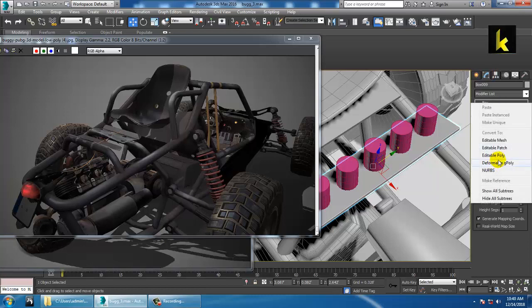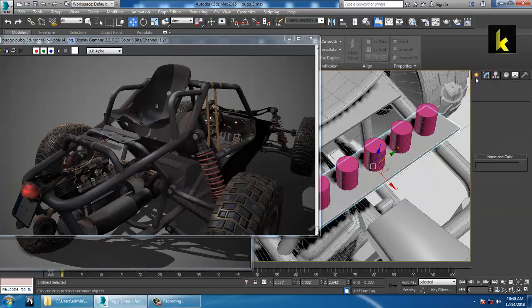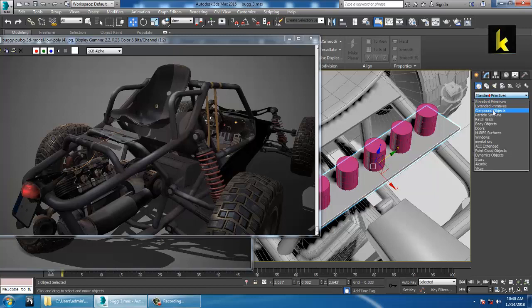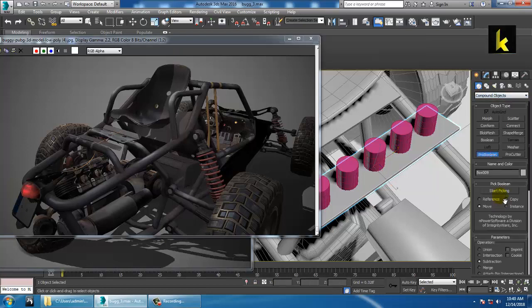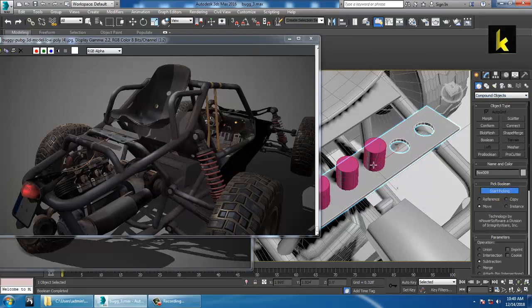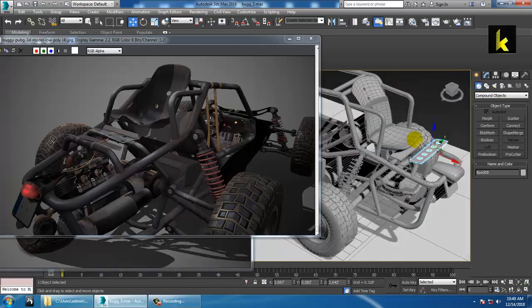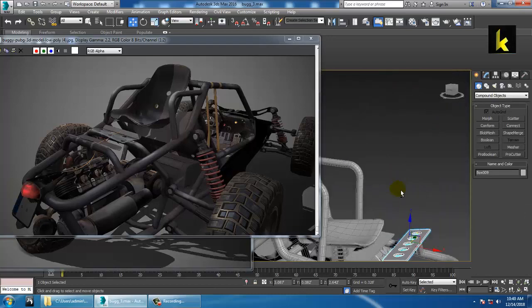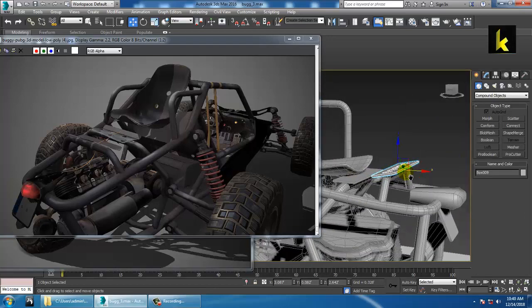Convert to editable poly first. Go to Compound Objects, ProBoolean, and start picking — it will subtract this particular area.